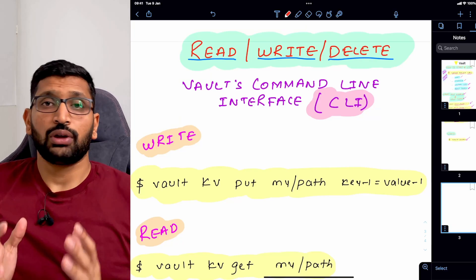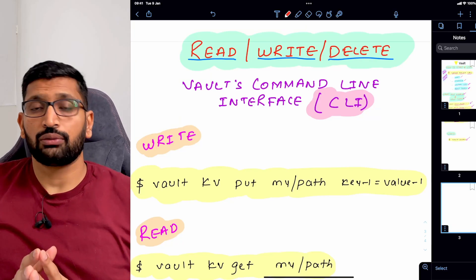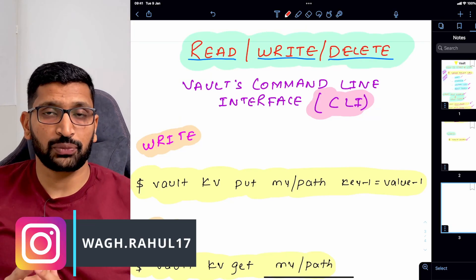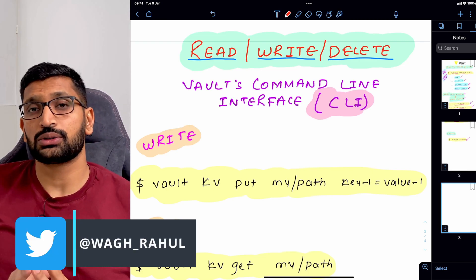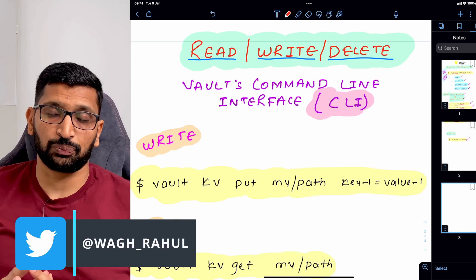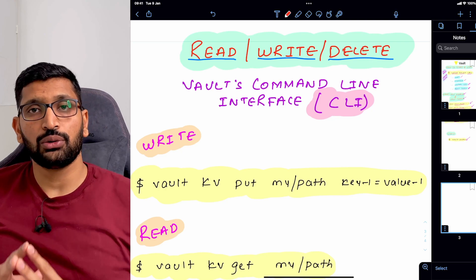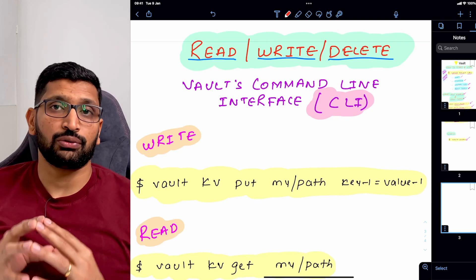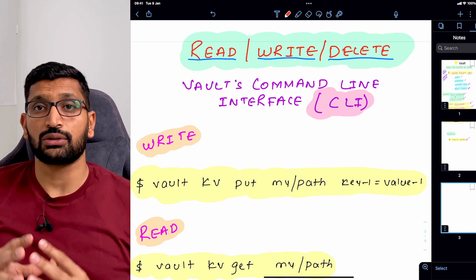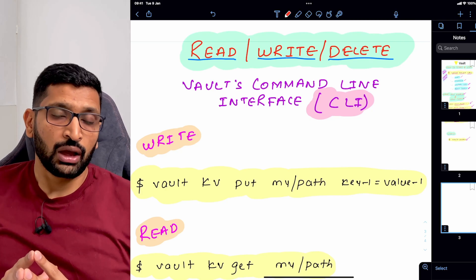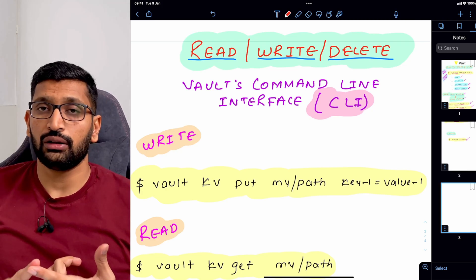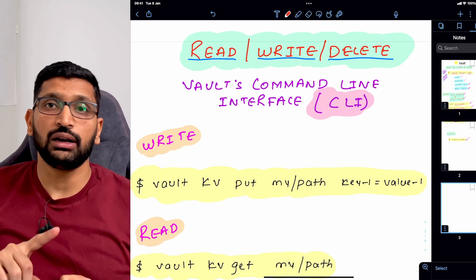So far we have installed the vault server and started it in development mode. The next thing we are going to do is perform some operations using the command line interface of vault — specifically read, write, and delete.